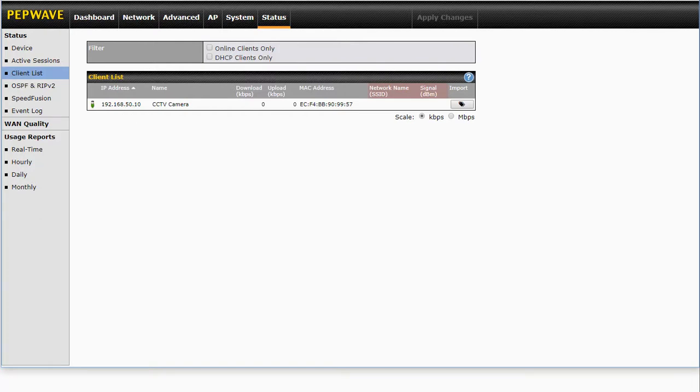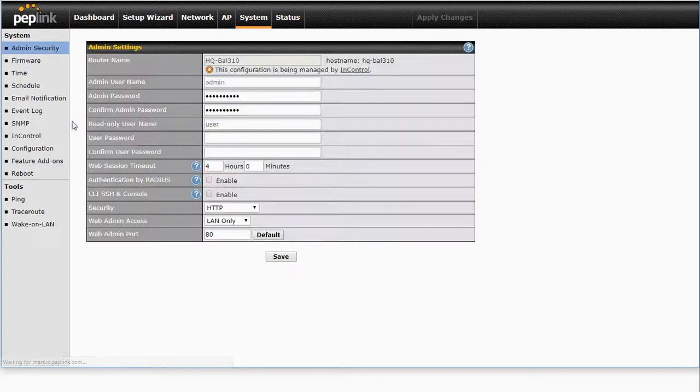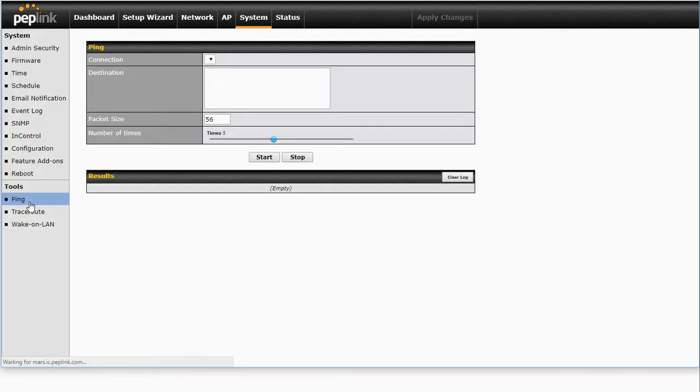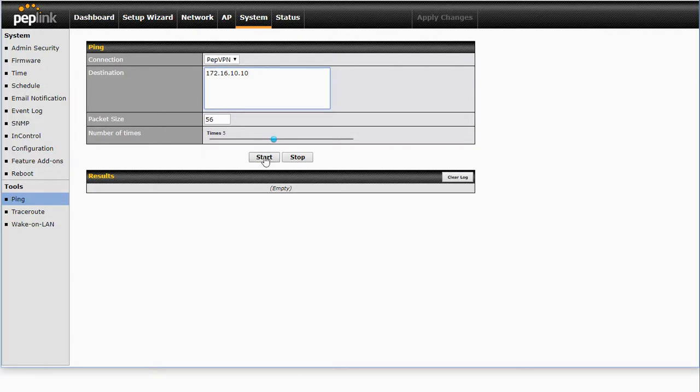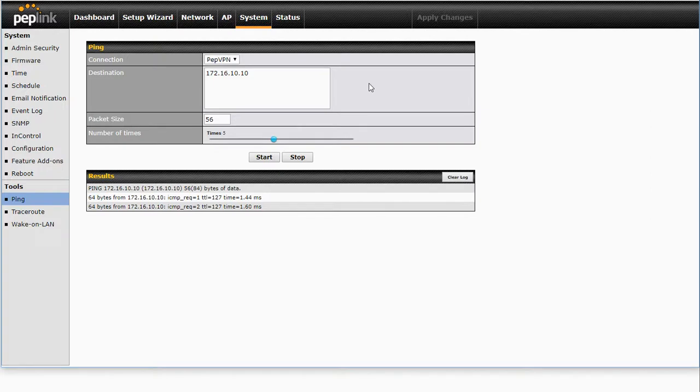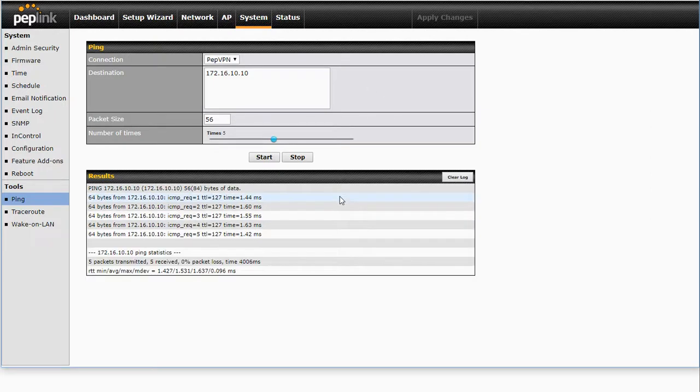Now you can see this has got an IP address 192.168.50.10. I'm going to jump back now to our Balance 310 and I'm going to show you how we can ping that device. So we'll jump into our ping tool. We're going to make sure that we're actually using the PEP VPN to generate the ping. Now that is the virtual IP address of that CCTV camera. And as we can see, we're now getting replies from that particular IP address.